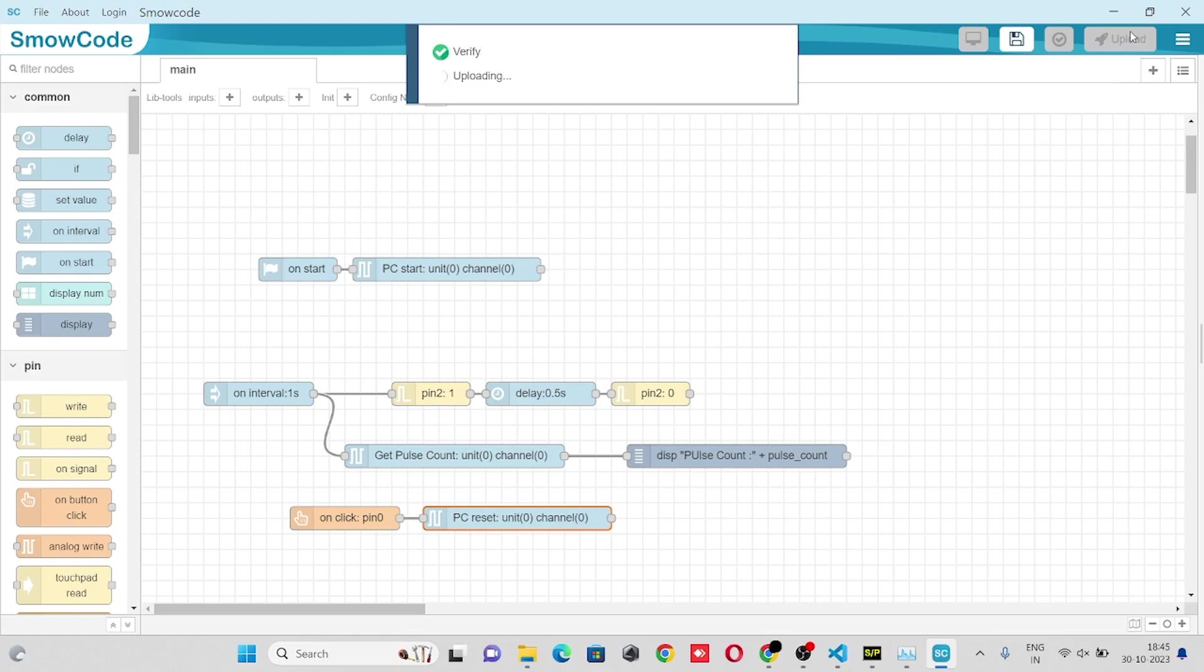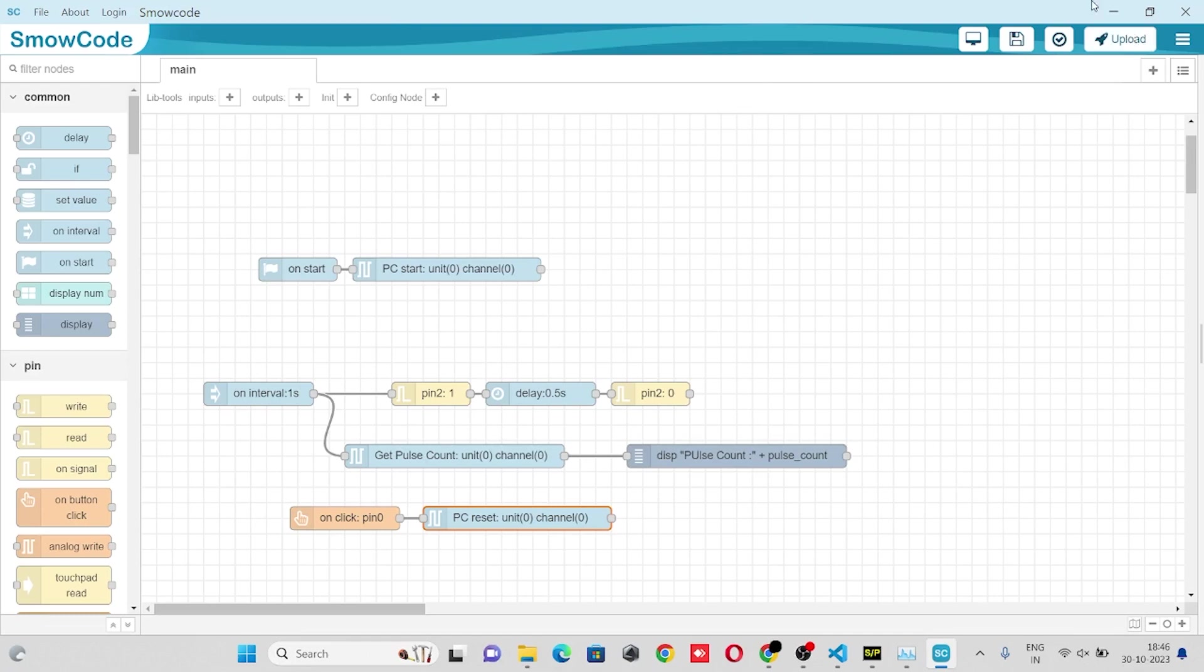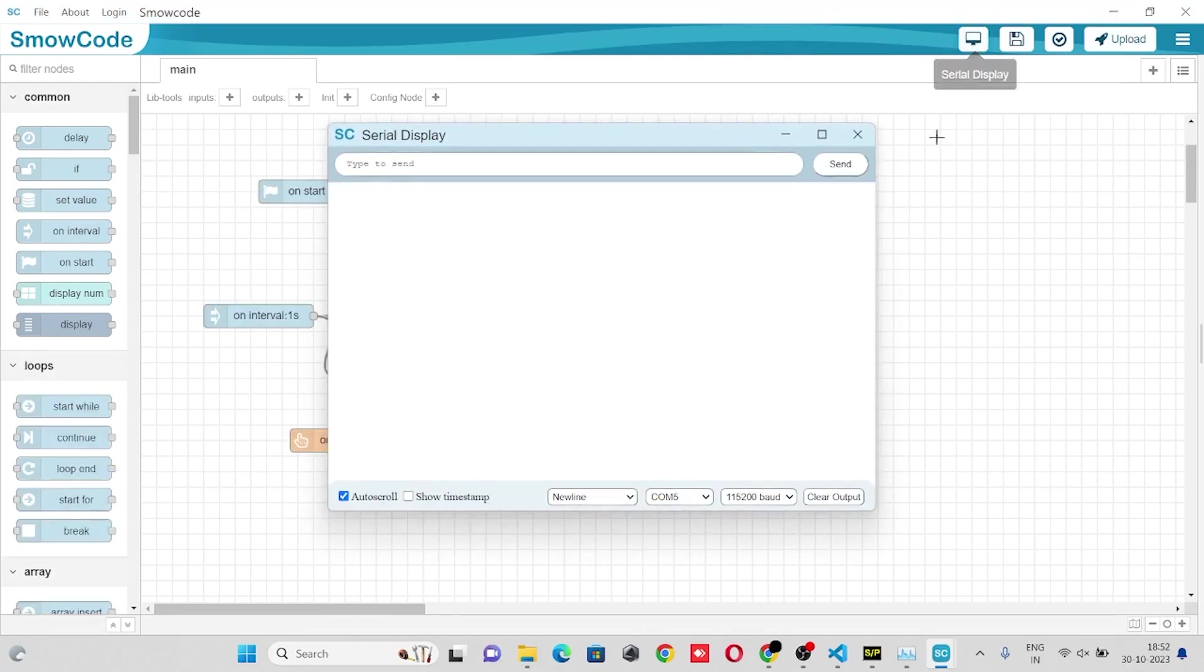Make sure you connect pin number 2 with pin number 4. As you can see we've got our pulse count value.